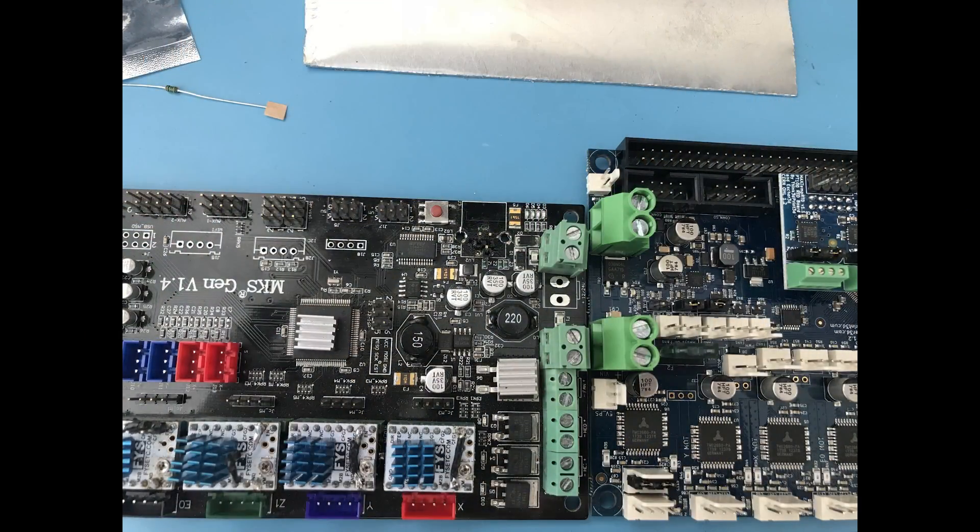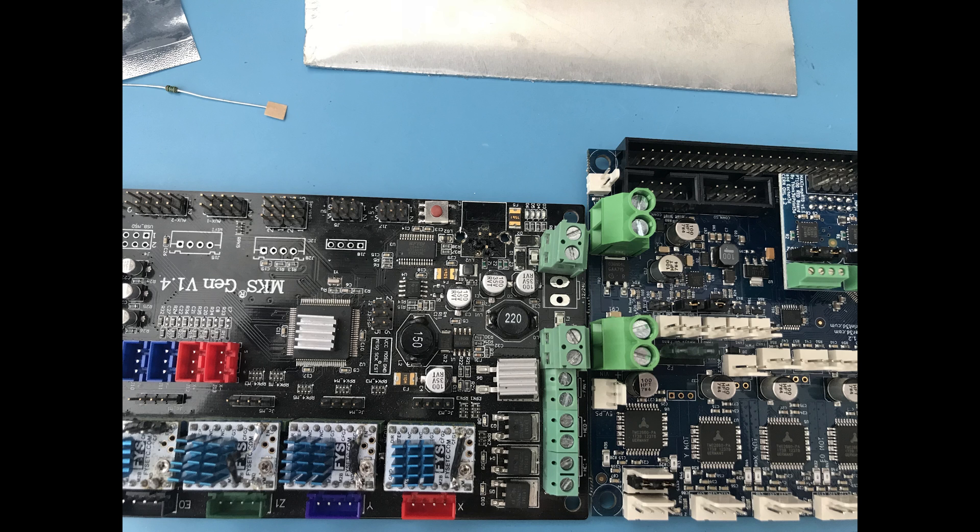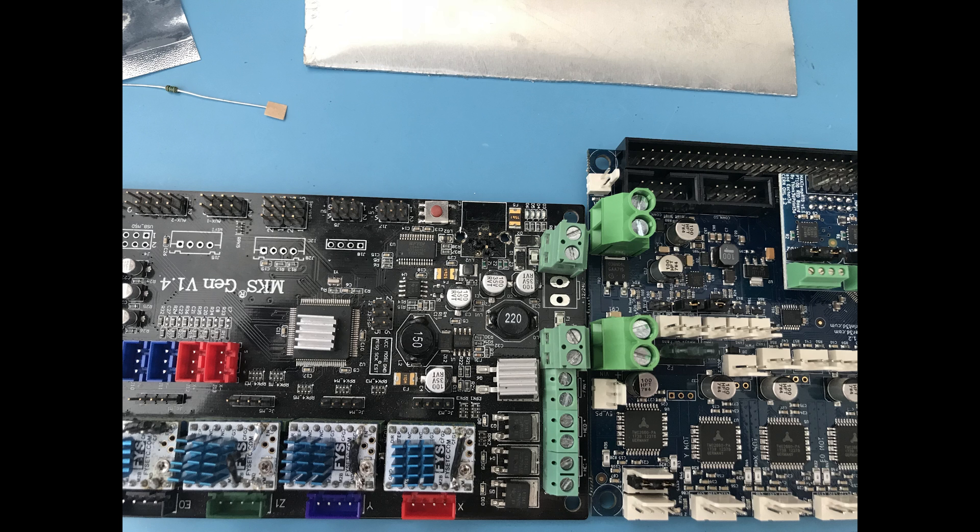Here's just a quick size comparison between the Duet WiFi and the MKS Gen boards. They are roughly the same width, but as you can see there is a very significant length difference - the Duet WiFi is quite a bit larger. This means I'll have to rethink my arrangement of the boards inside my control box.